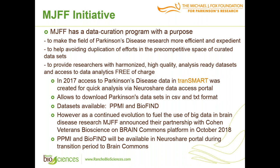In 2017, access to Parkinson's disease data in TransMART was created for quick analysis via NeuroShare data access portal. It allows to download Parkinson's data sets in CSV and text format. Data sets available there are PPMI and BioFind. However, as a continued evolution to fuel the use of big data in brain disease research, Fox Foundation announced recently their partnership with Cohen Veterans Bioscience on a new platform, Brain Commons platform.